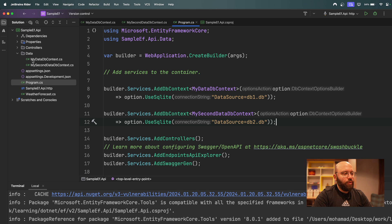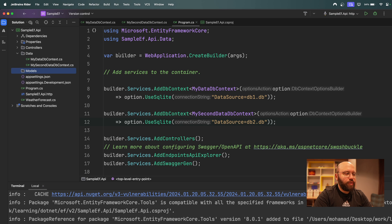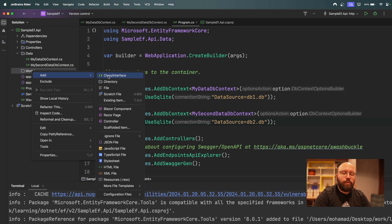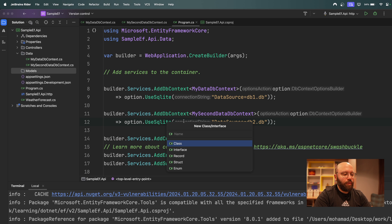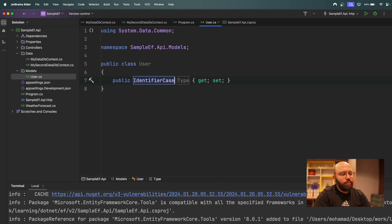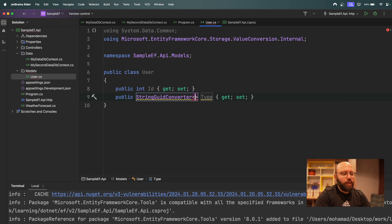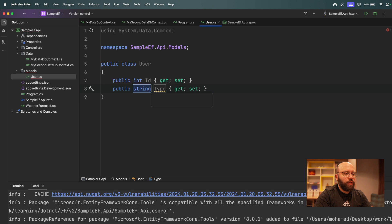For simplicity, I'm going to create a `Models` folder. Inside it, I'll create two models representing a table in each database. The first one is called `User` — it will have an `int Id` and a `string FullName`.